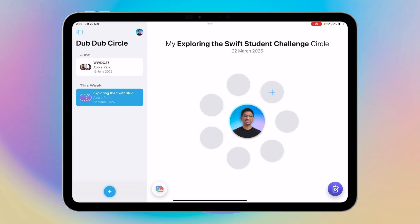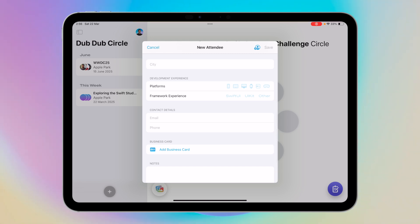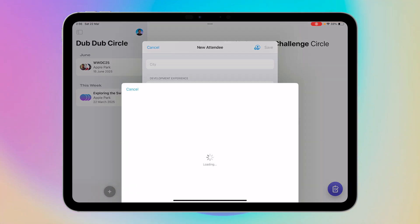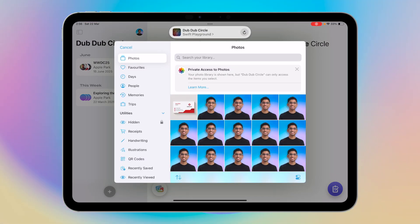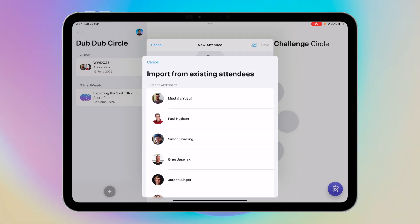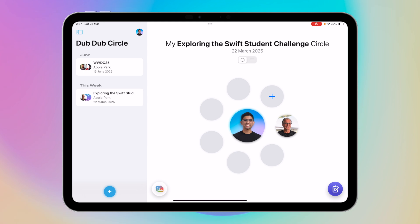This is my 'Exploring the Swift Student Challenge' circle, and I can add the people I met at the event here. I can click plus, add their name, add their details, and also add their business card. I can scan a business card or select from photos — it'll automatically populate the details using the Vision and VisionKit framework. We can also choose someone we met at another event; for example, I choose Greg Josviak and add him to my circle.